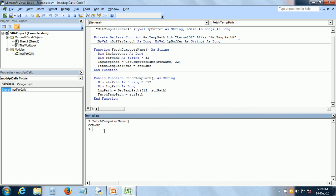So here we can see what is the tempPath and here it is c users, user, appdata, local, temp.